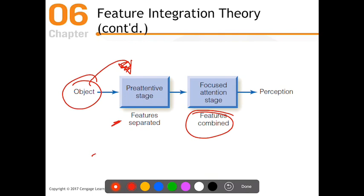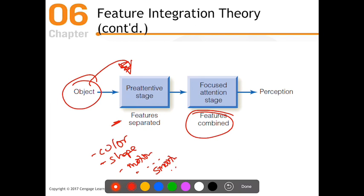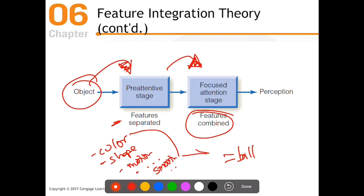Once we go through the pre-attentive stage and see all the little features, it moves to the focused attention stage — where the features are combined and we see it as one coherent thing. So the first step is there's an object, we move to the pre-attentive stage which is effortless and automatic, with features separated out: color, shape, motion, smoothness. Then it moves to the focused attention stage where we combine all of these together to equal a rolling ball — giving us that perception of what we're seeing.